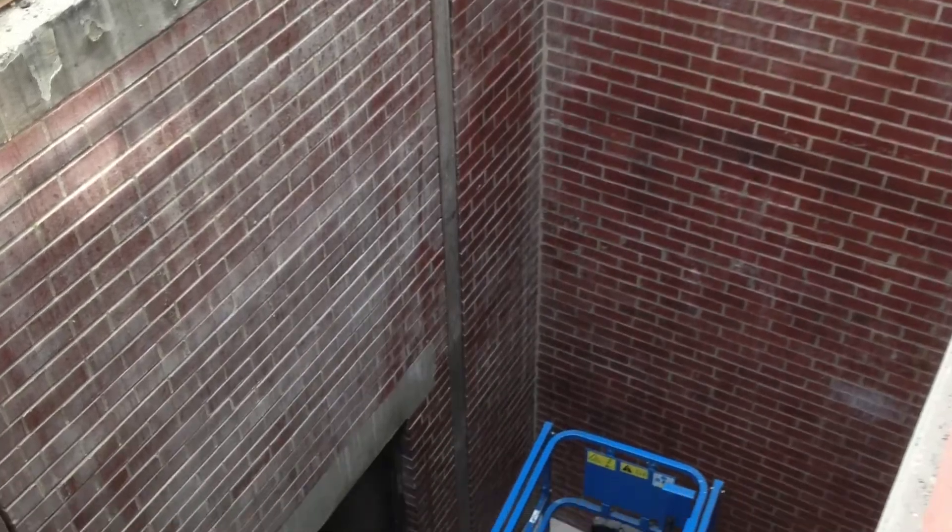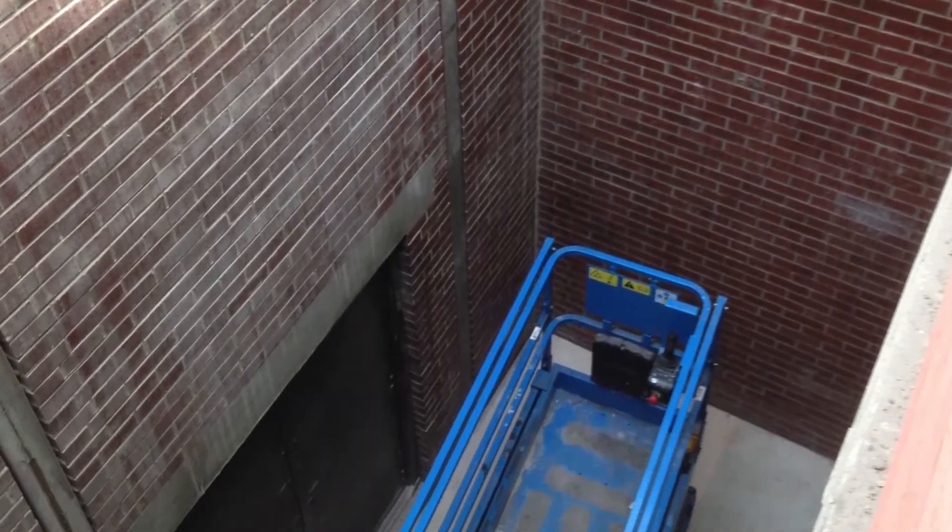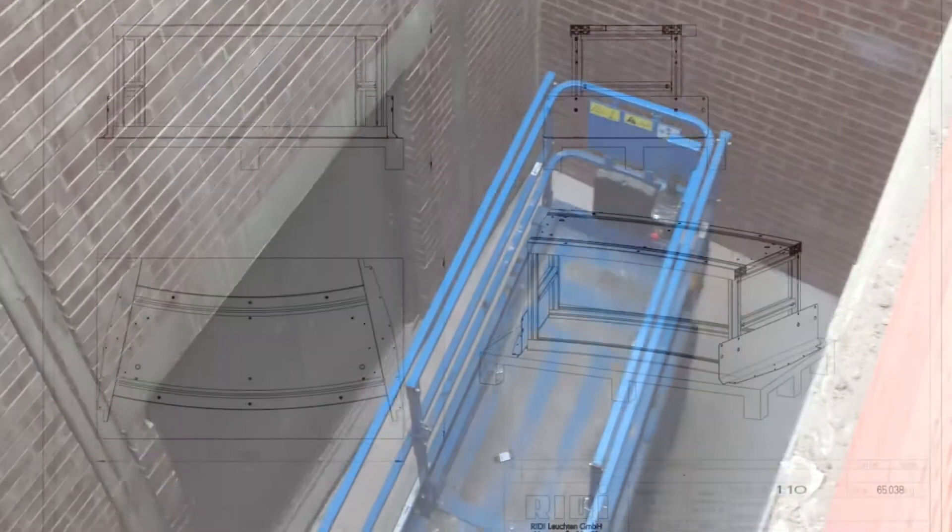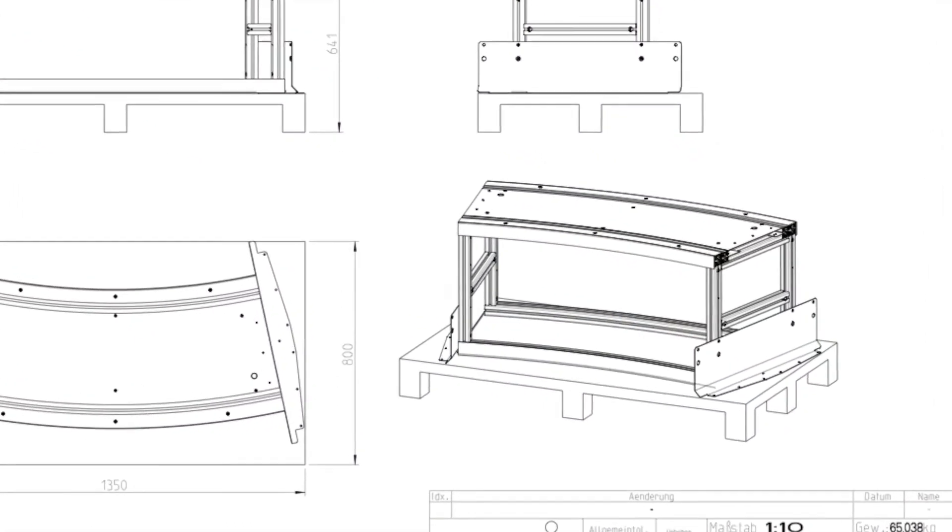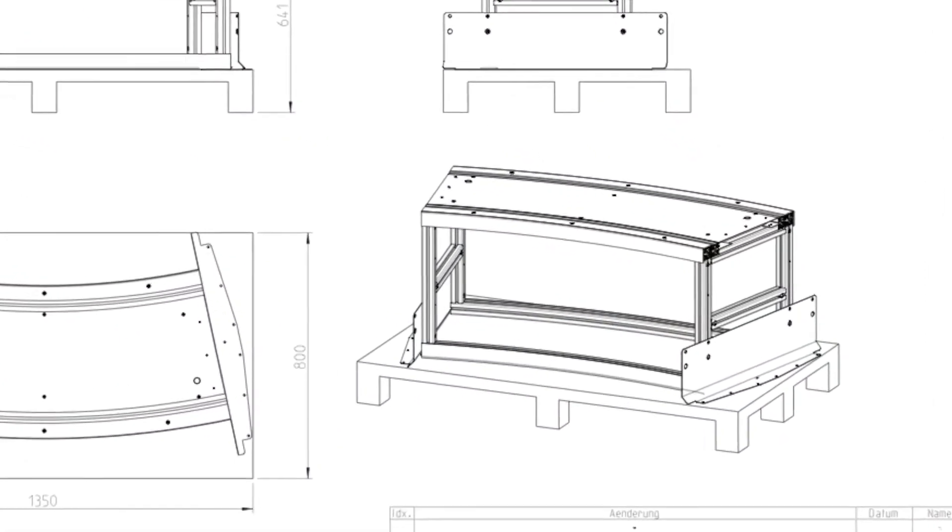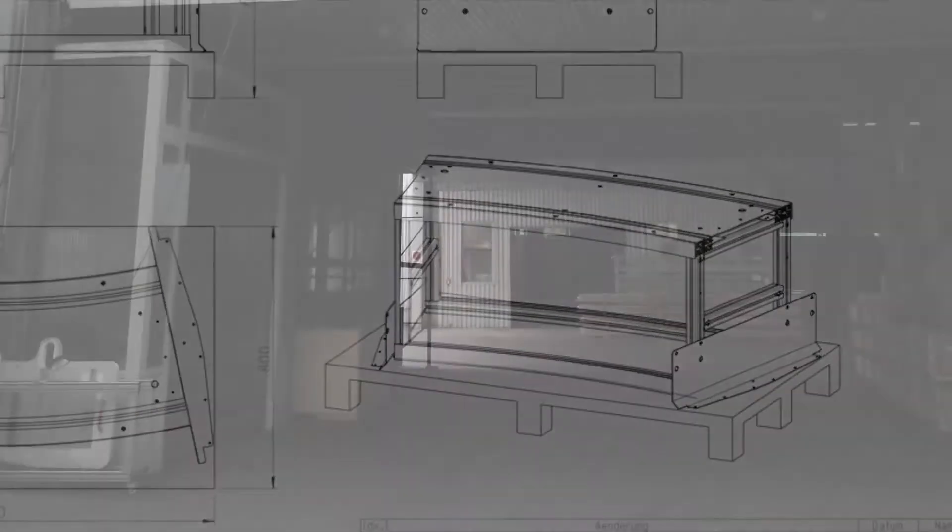Access to site was tight, which meant the pendants needed to be supplied in sections, a total of 30 of which made up the larger of the two lights.